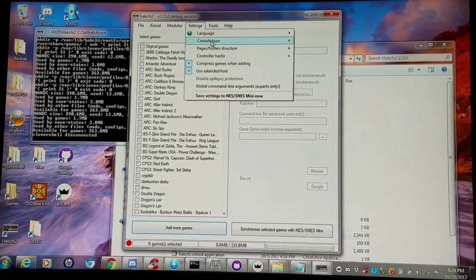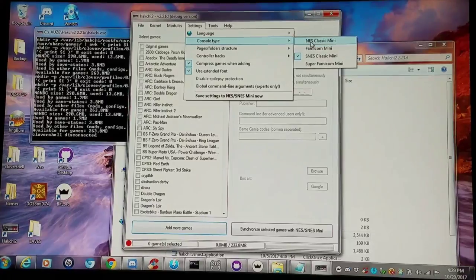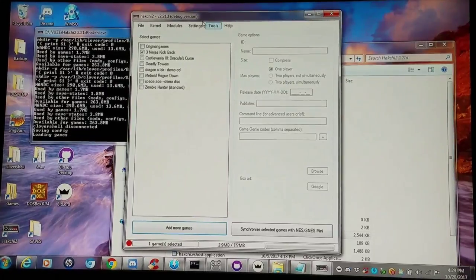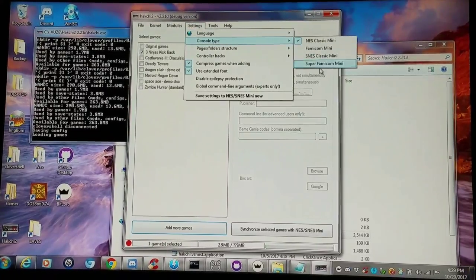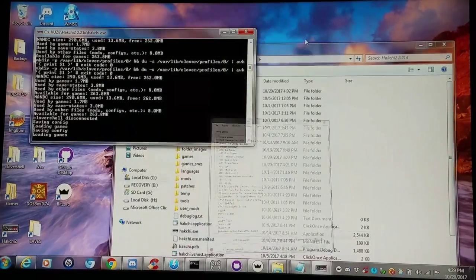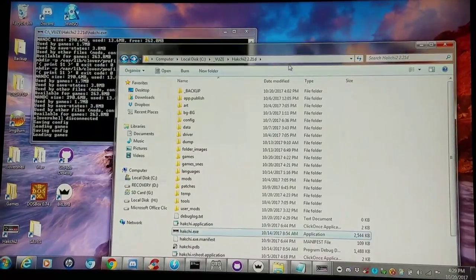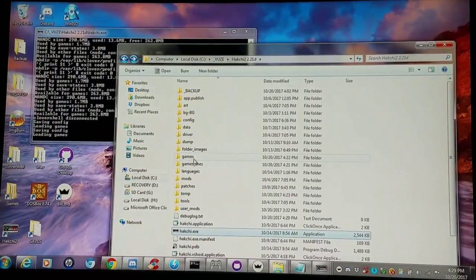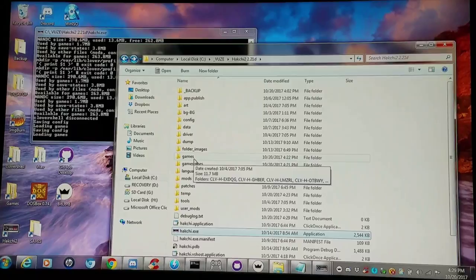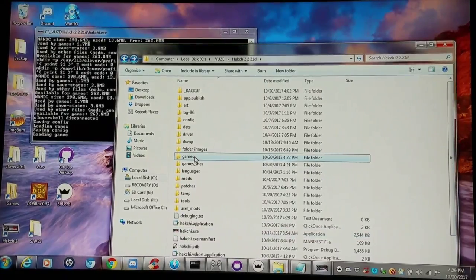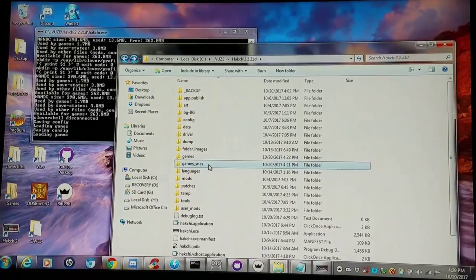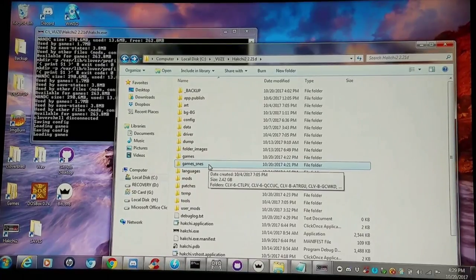Now I can go to my settings, console type: NES Classic or SNES Classic. Now another frame of reference here is that we have two folders within the Hashi directory. One is your games folder which contains all your NES Classic games, and one is your games SNES folder which contains all your SNES Classic games.